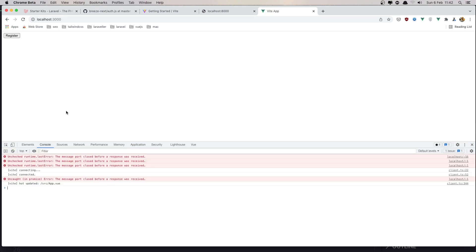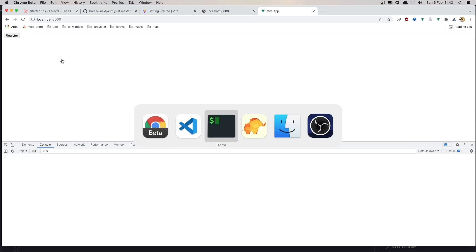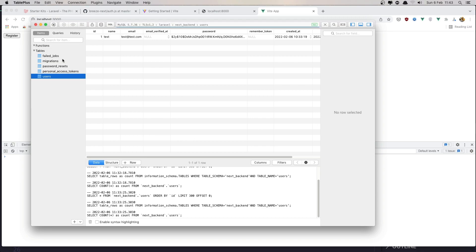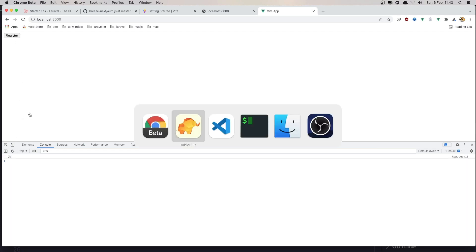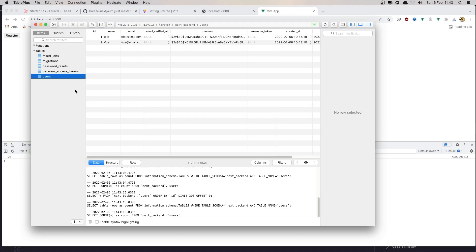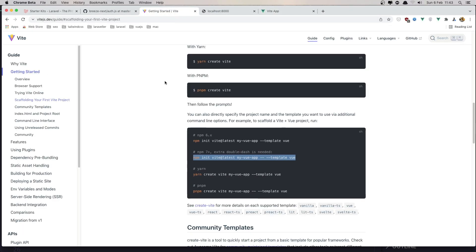Going to localhost:3000, open the console and refresh. We have the button. If I go to TablePlus and refresh, we have only one user. Now if I click Register — we get an OK response. If I come back to TablePlus and refresh, we have the new user. See how easy it is to connect Vue.js with Laravel Breeze API — very easy.